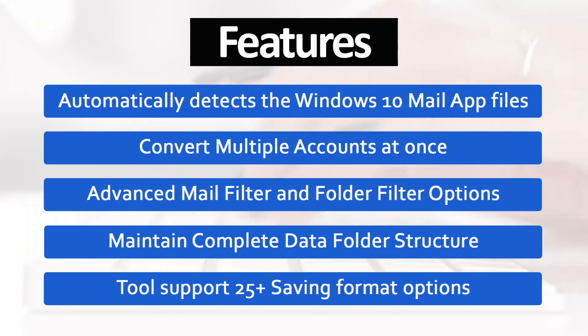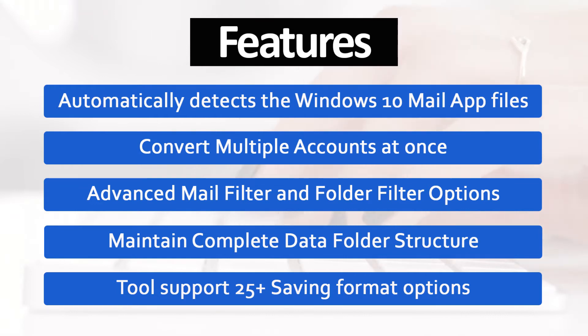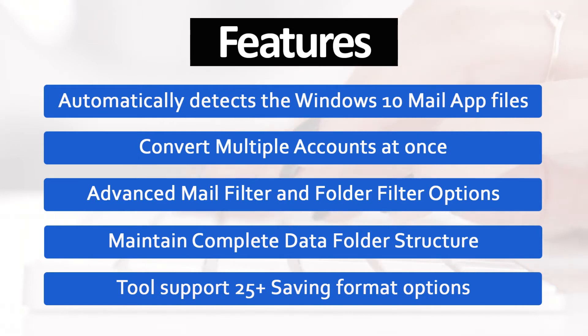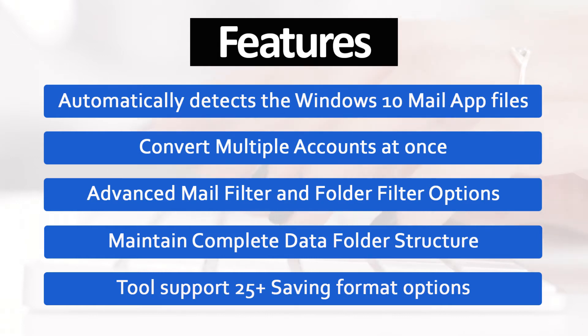Automatically detects the Windows 10 Mail App files. Convert multiple accounts at once. Advanced mail filter and folder filter options. Maintain complete data folder structure. Tools support 25 plus saving format options.